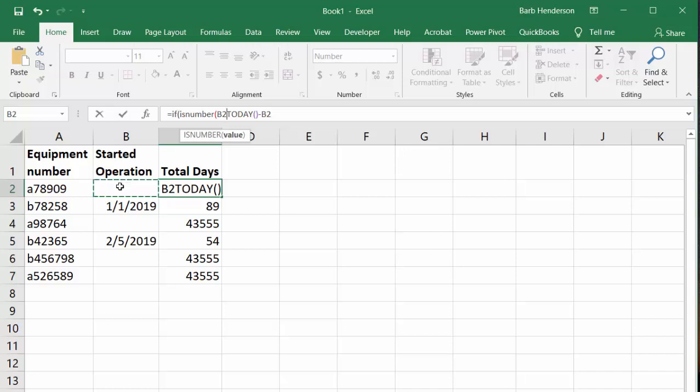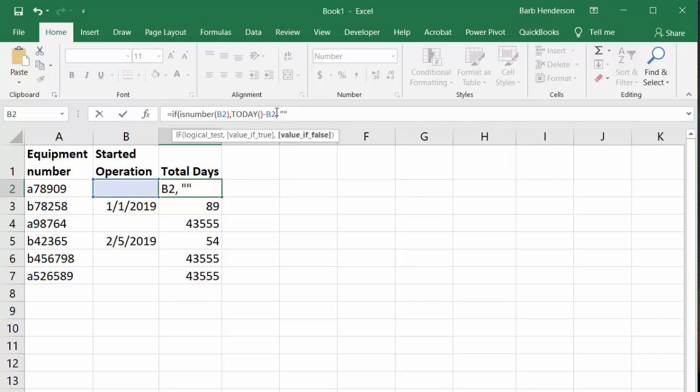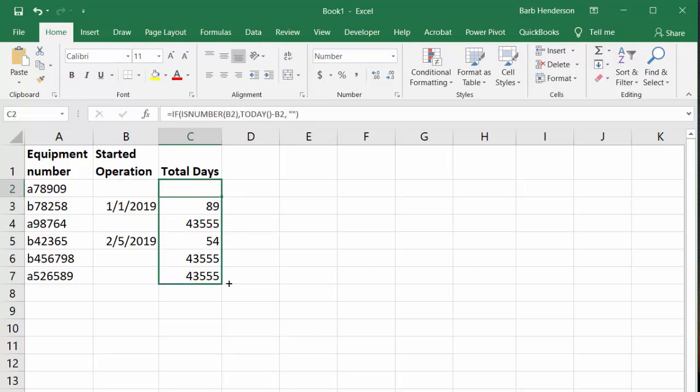Then, a comma, then I have the TODAY minus B2. And then I put a comma here and then double quotation marks, so that if it's not a number, just leave it blank. And then closing brackets, and that will clean up all the errors that we have in these formulas.